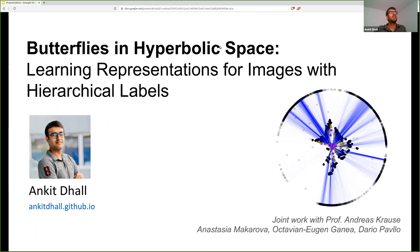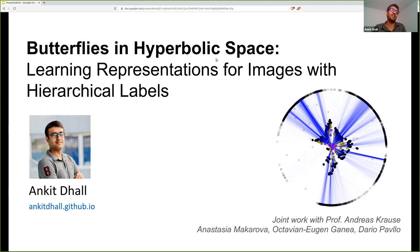Hello everyone. Thanks for the introduction and thanks for having me. I think it's super cool to share what I worked on, and it's exciting to see that people are interested in it. Thanks again for inviting me. The main idea of the paper, as introduced, is about learning representations for images where you have a hierarchy in the labels. I'll come back to the title later — where I say that the butterflies are in the hyperbolic space. This work was done with Professor Andreas Krause, Anastasia, Octavian, and Dario.